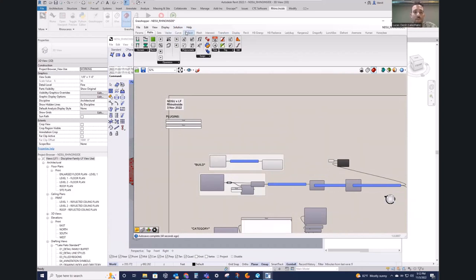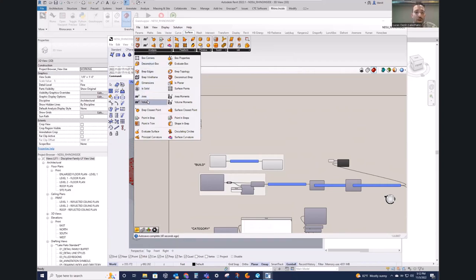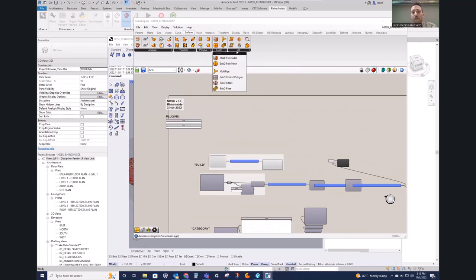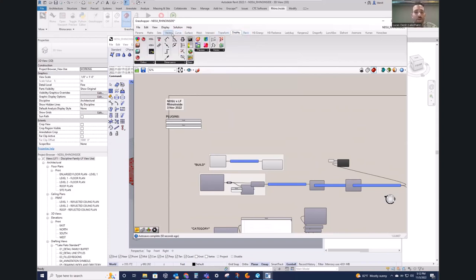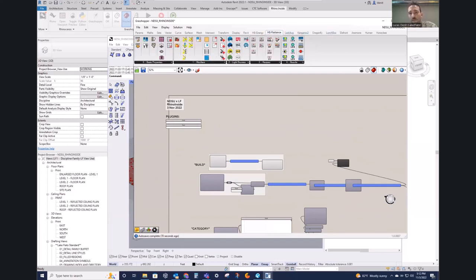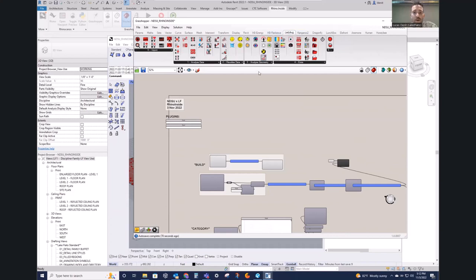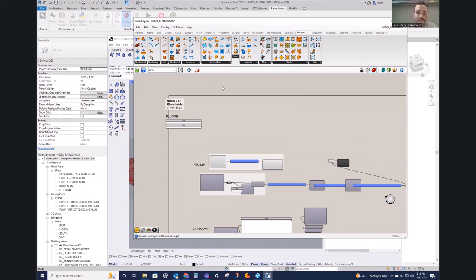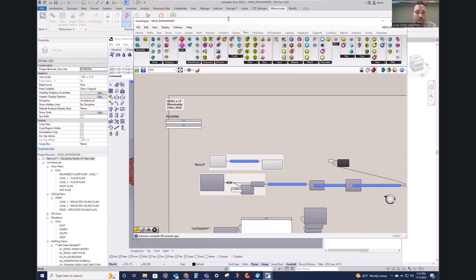Grasshopper comes with a number of native vanilla components — all kinds of geometry handling for creating and breaking down geometry, analyzing surfaces and curves, intersecting geometry, and different display properties. Then there are additional plugins that extend Grasshopper's functionality: Radiance, Honeybee, Ladybug for energy and daylighting analysis; Anemone for looping; Kangaroo for physics simulations — things like stretching, bouncing, bending, and folding. The Revit plugin's extended functionality is what gives us this bridge.